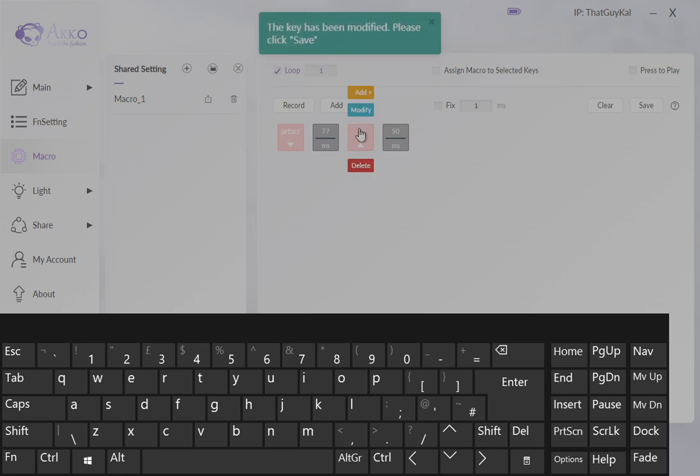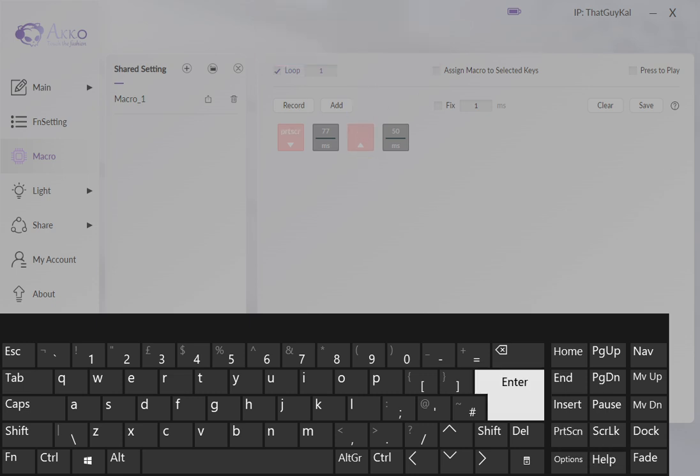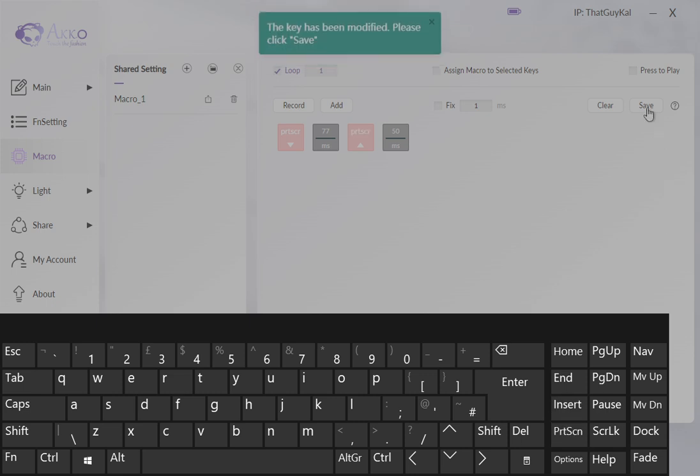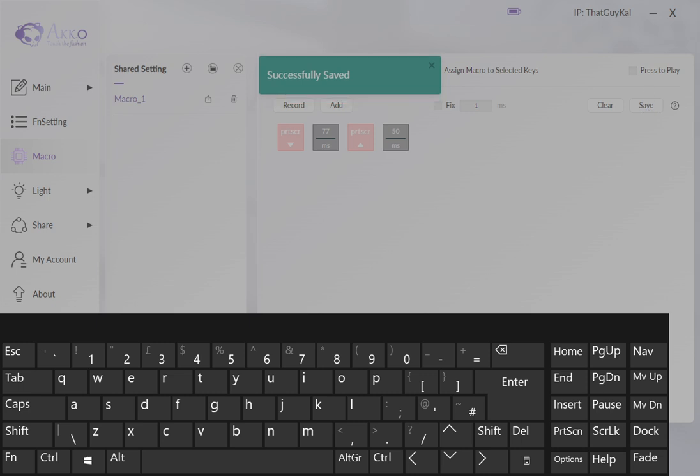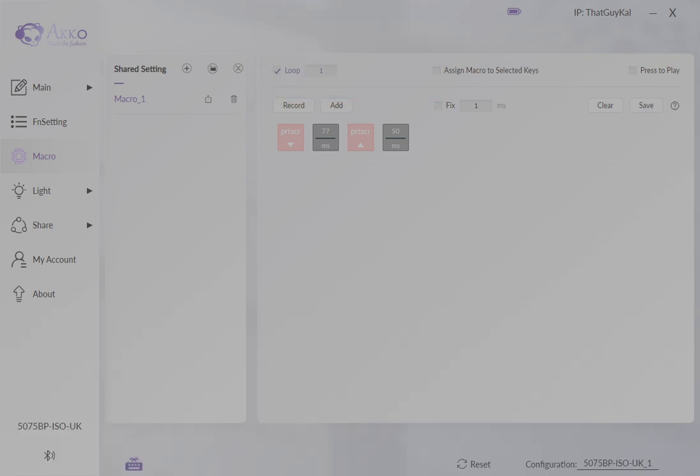Same for the key up event, modify, print screen. Hit save. Get rid of my on-screen keyboard.